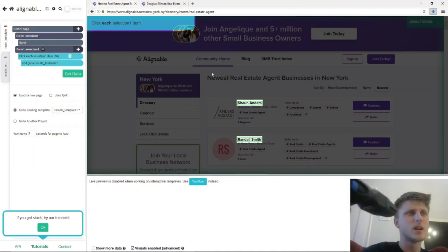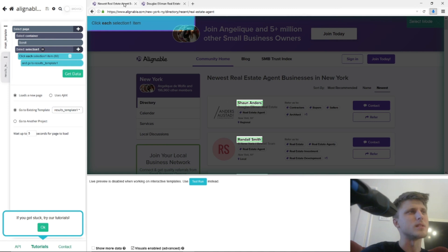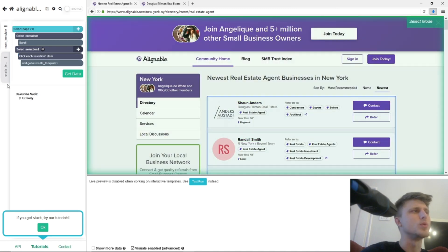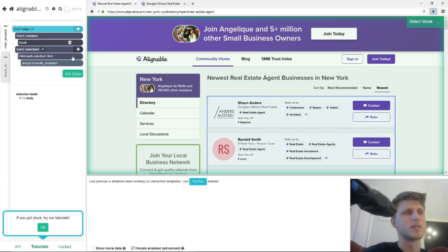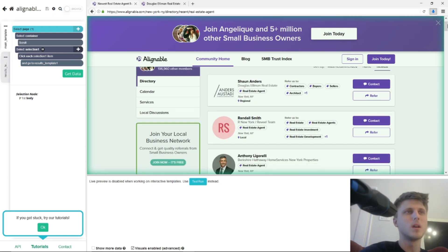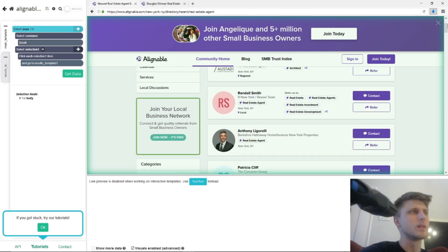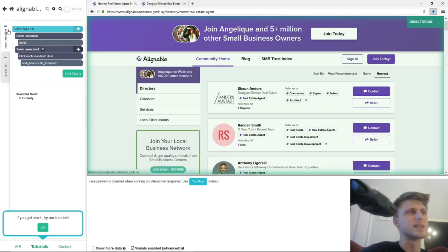Now, to set up ParseHub directly on this, the most important thing that you need to do is you need to basically run two templates. One is the results template, and the other one is the main page template. And you need to select this container, which essentially scrolls down.